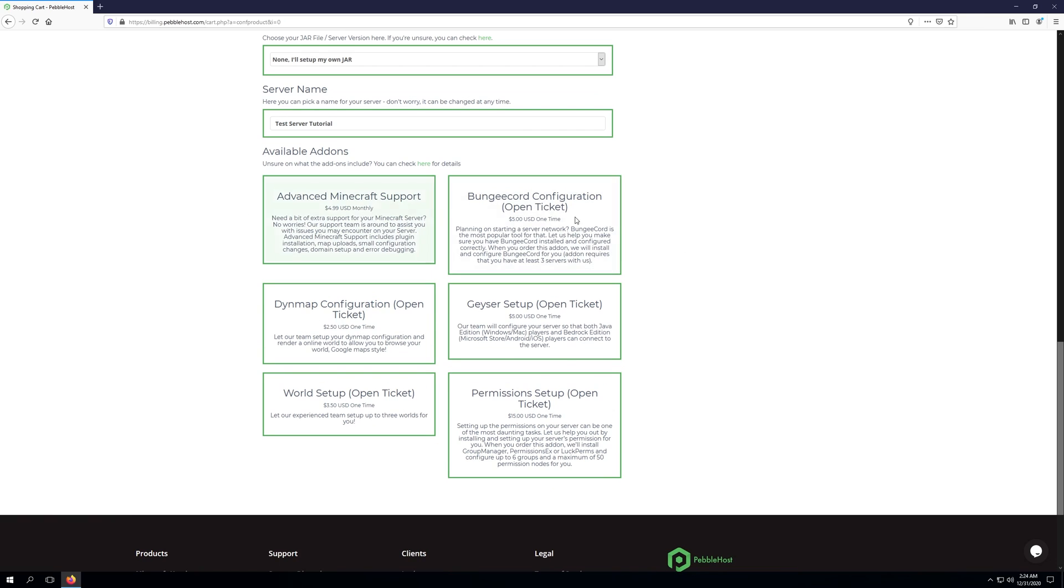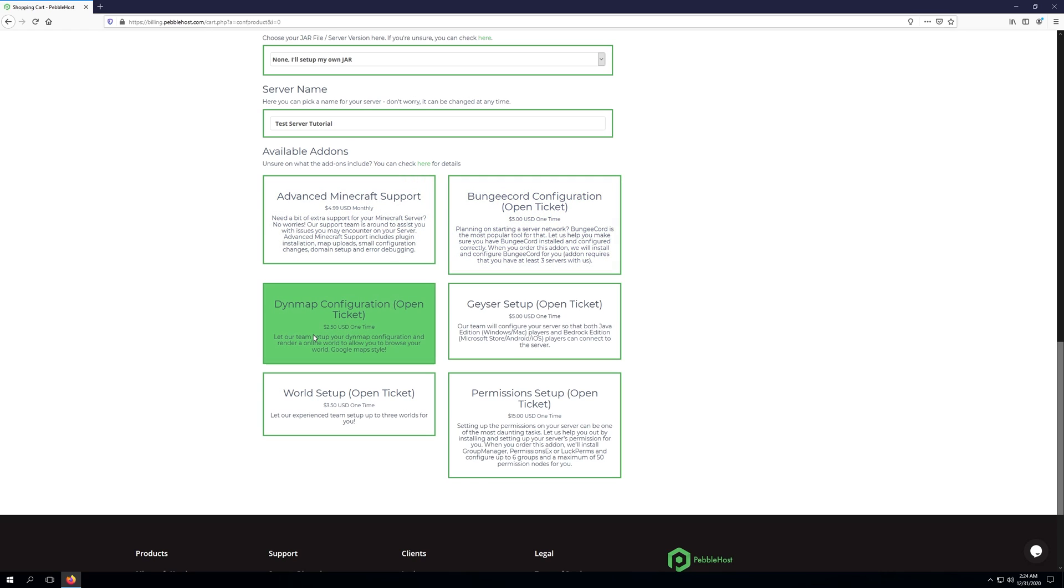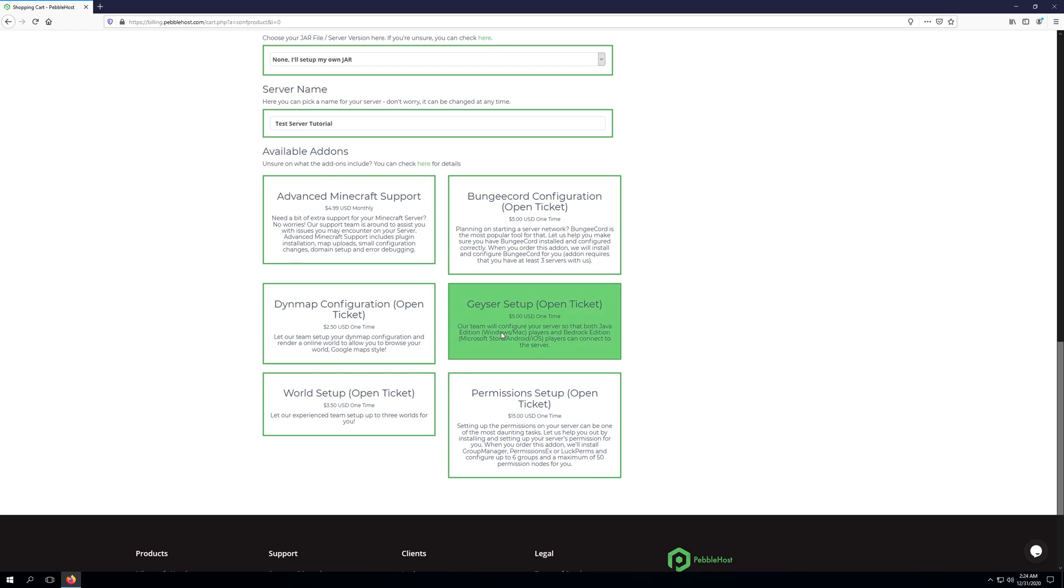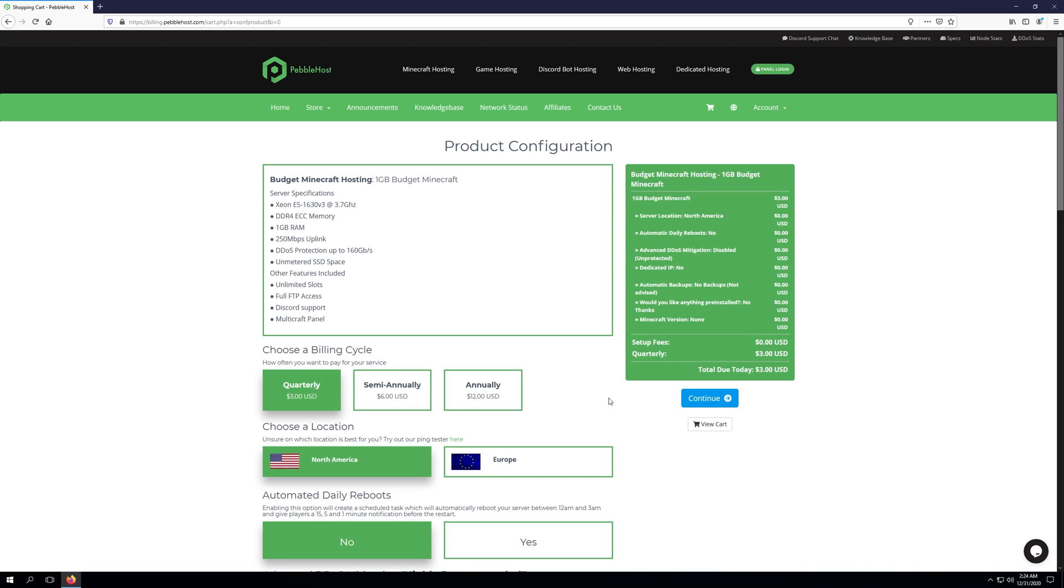At the bottom here we have different available add-ons, such as advanced Minecraft support, bungee cord configuration, dynmap configuration, geyser setup, world setup, and permission setup. Keep in mind, all of the add-ons besides advanced Minecraft support will need a billing ticket opened whenever you do purchase them. Once you've configured the service that you're wanting, go ahead and click continue.